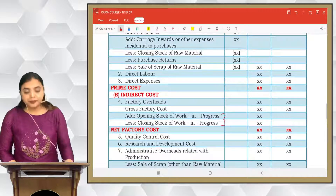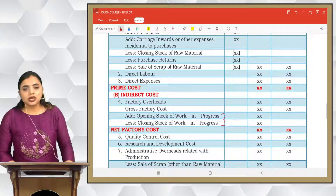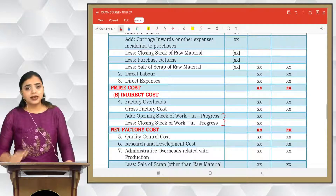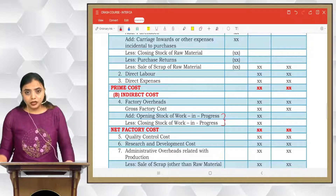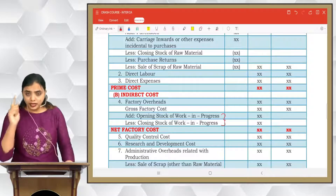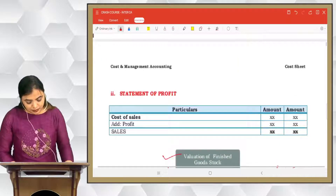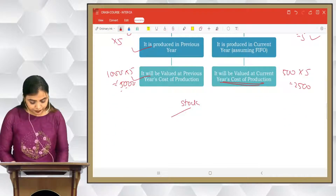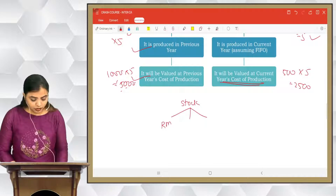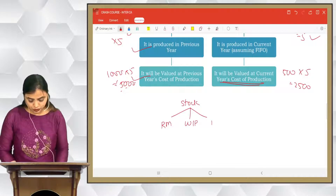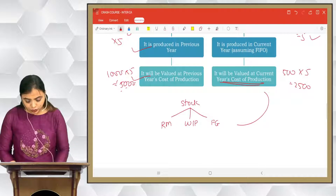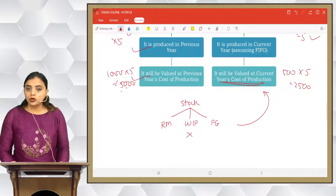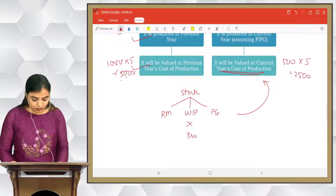Now let's talk about WIP stock. WIP stock valuation will always be given to you — you will never have to calculate it in the cost sheet. It will be taught in the process costing chapter. The three types of stock are: raw materials stock, WIP stock, and finished goods stock. Finished goods you have seen. WIP stock is not covered in the cost sheet — it's taught in the process costing chapter.